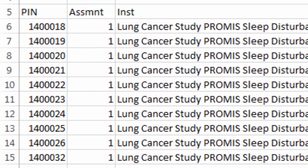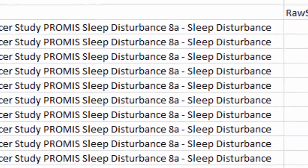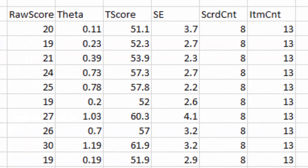Below, I see the PINs I provided, assessment number, and many columns of scoring information.